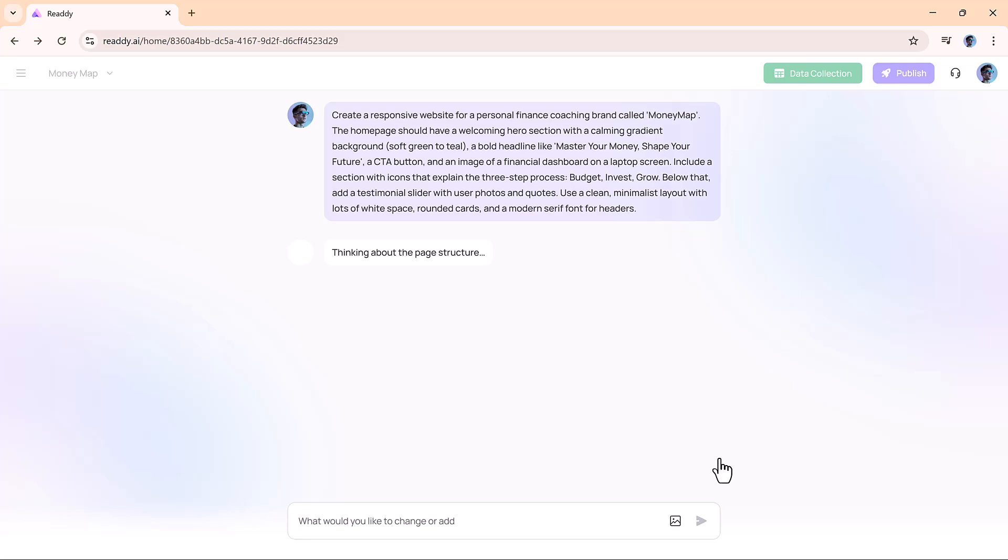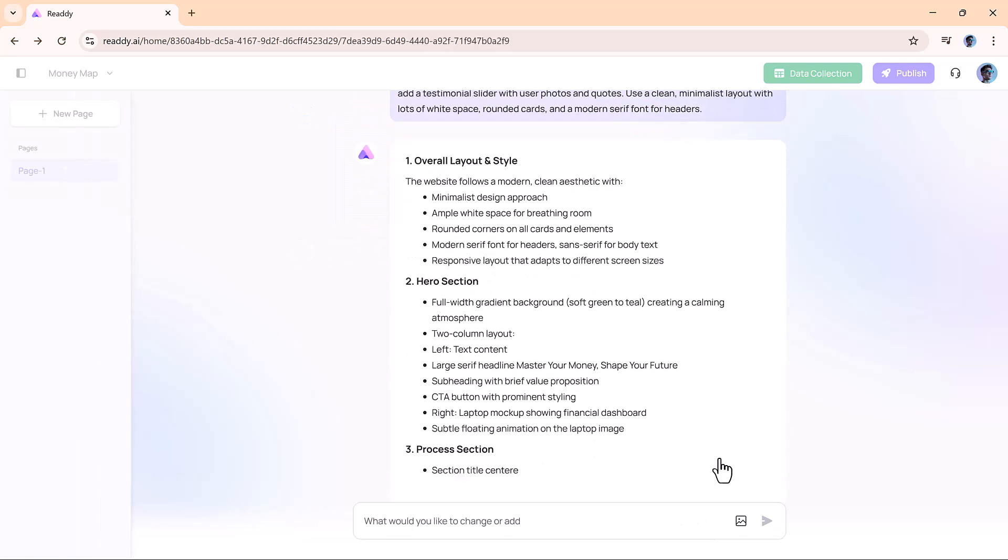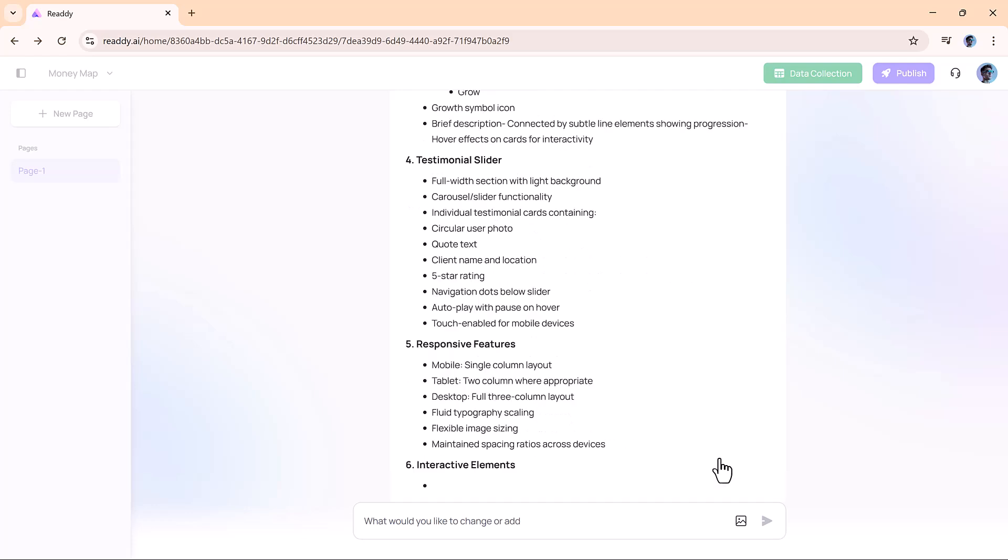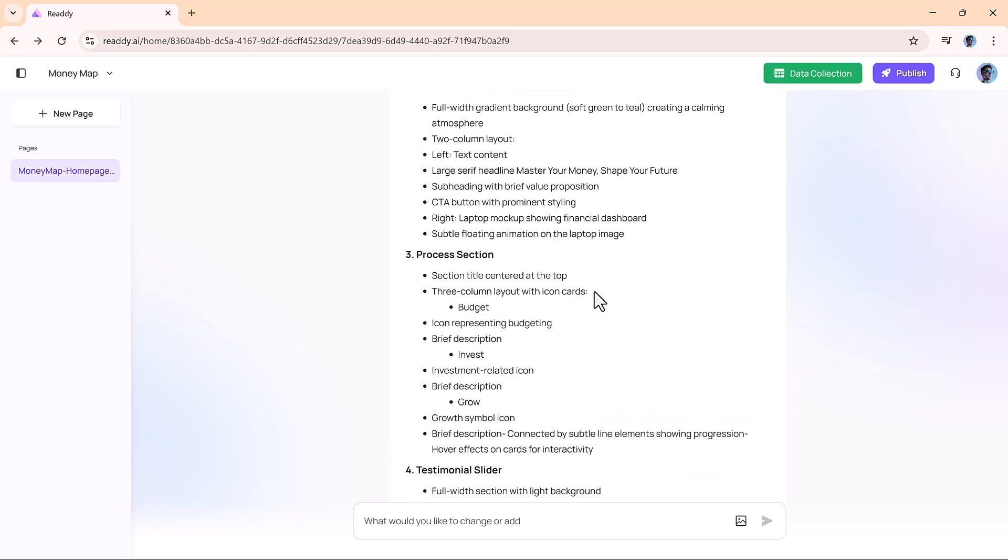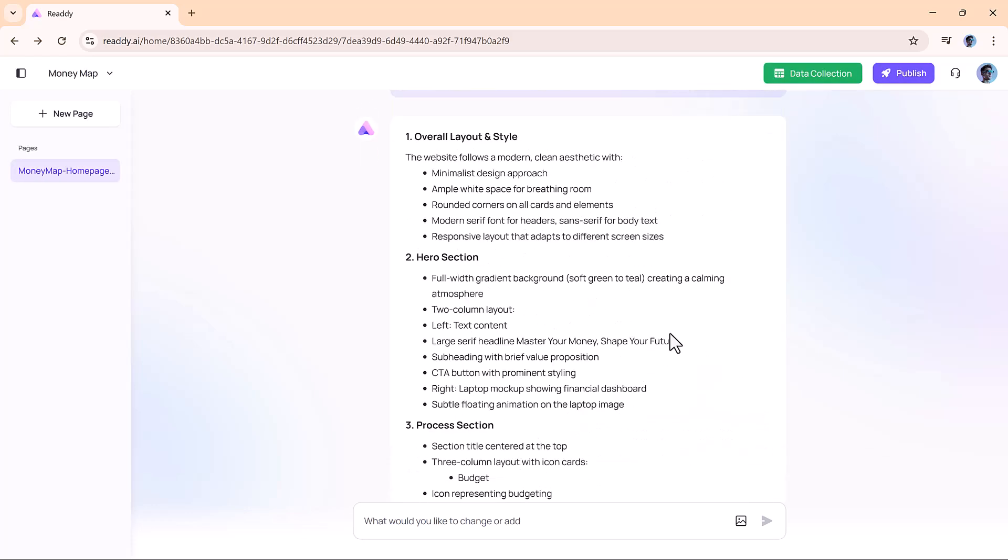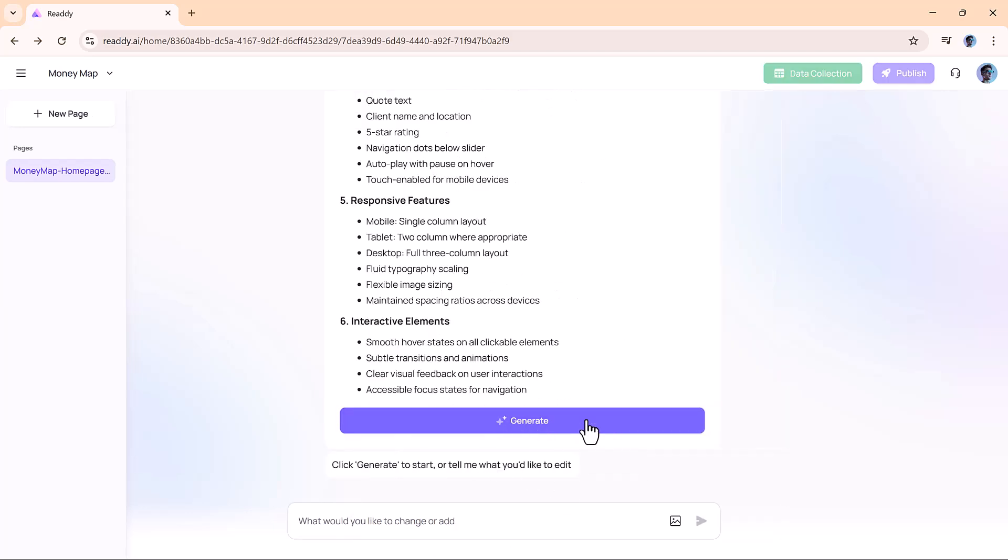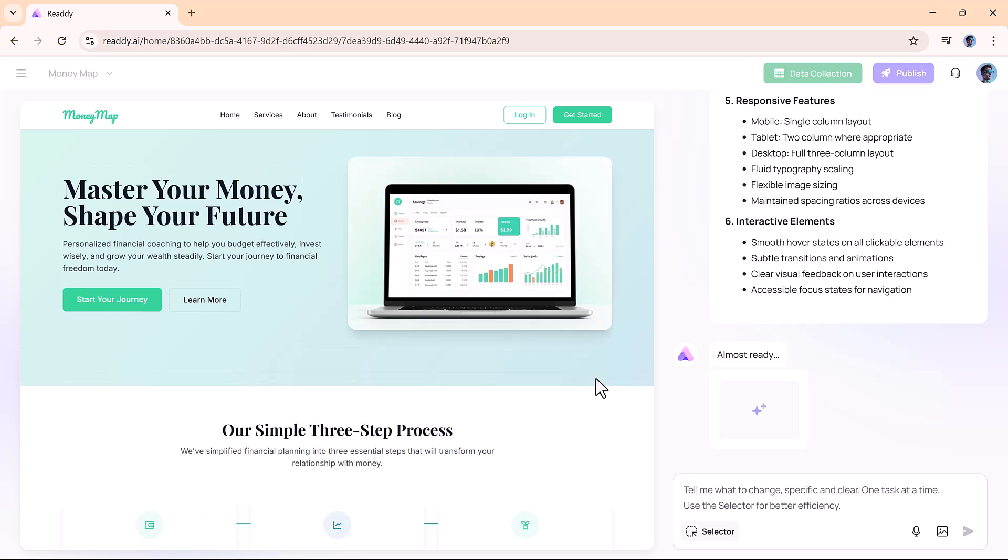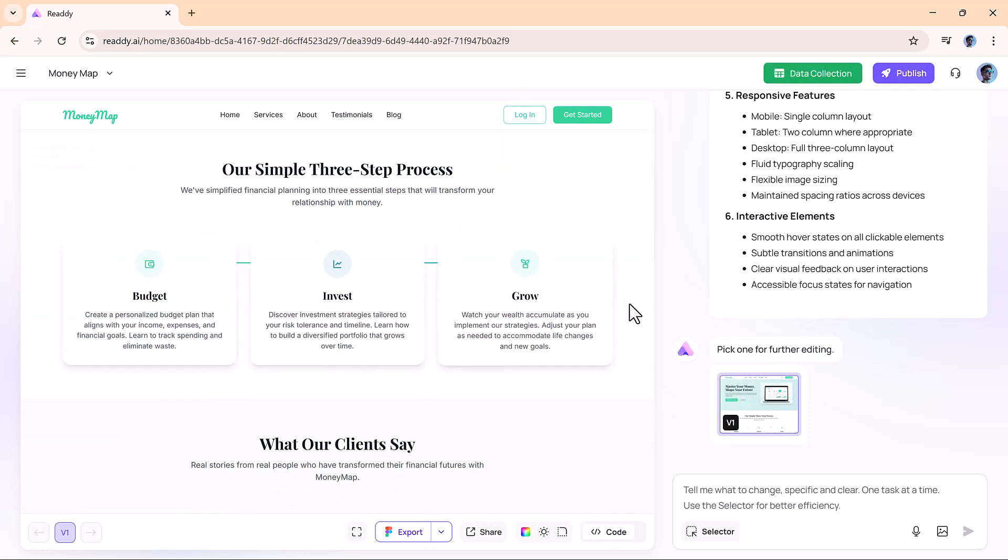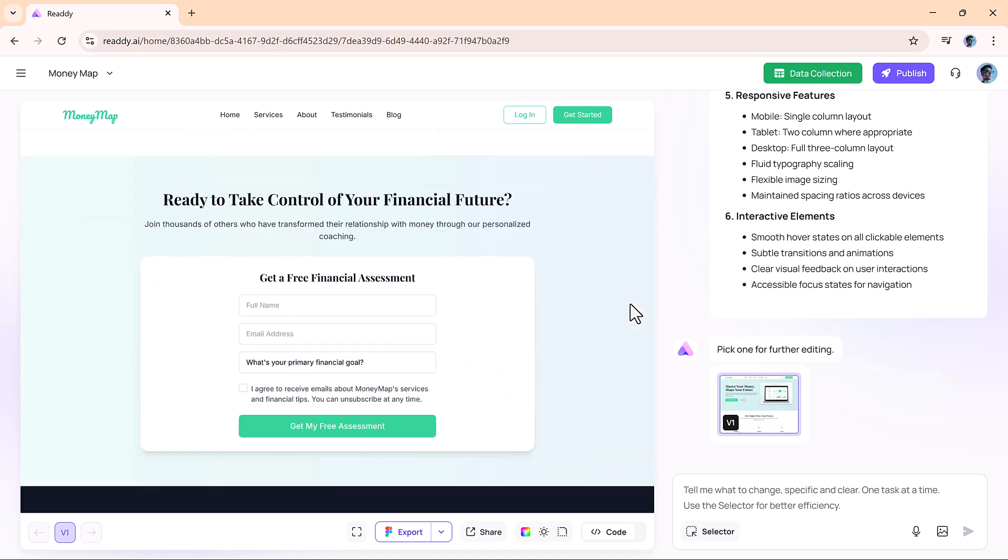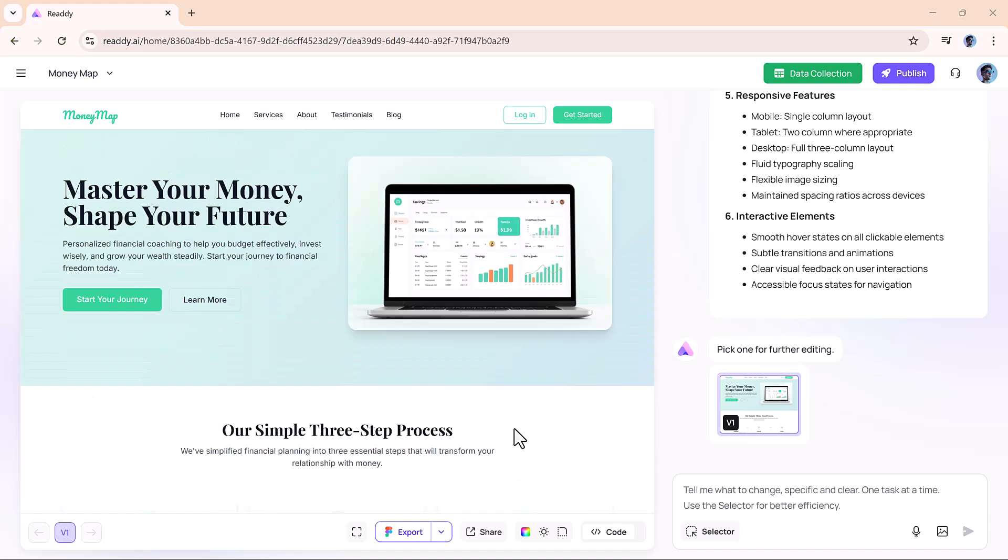Once you hit Send, Ready.ai gets to work. After a short processing time, it suggests a layout based on your prompt. You can keep it as is or edit it before hitting the Generate button. Within moments, your website is created. The speed and accuracy are genuinely impressive.